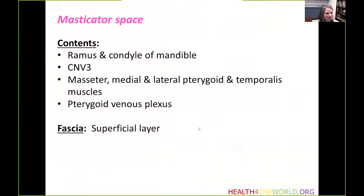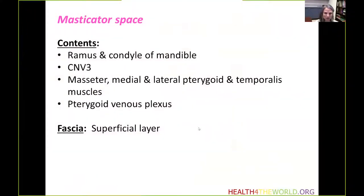The masticator space contains part of the mandible including the ramus and the condyle, the inferior alveolar branch of the trigeminal nerve, muscles of mastication including masseter, medial and lateral pterygoid, and temporalis muscles, as well as the pterygoid venous plexus. The superficial layer of the deep cervical fascia envelops this space.